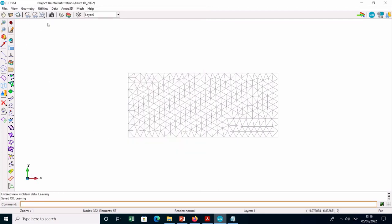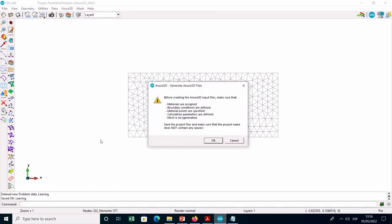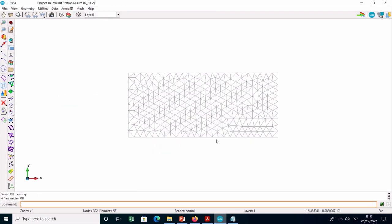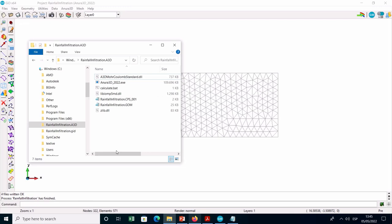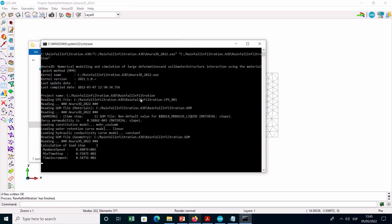Now save your project and click on Generate Anura3D files. The files are generated in the project folder. A new folder with a 3D extension has been generated by GID, and inside you can find all the input files necessary to run the simulation. There is also the calculate file that includes the paths of the project folder, the executable, and the input files. Double-click on calculate to launch the first stage of the simulation corresponding to the stress initialization by Keynote procedure and quasi-static gravity loading.